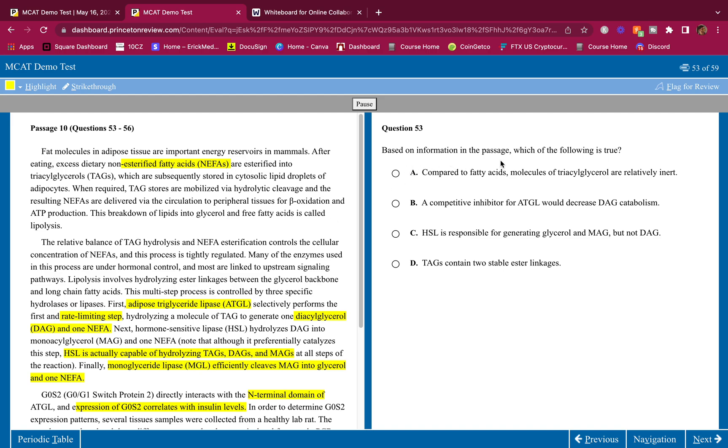Based on information in the passage, which of the following is true? Let's see. Compared to fatty acids, molecules of triacylglycerol are relatively inert. Yeah they are. What do TAGs do? They don't really do much except get broken down into fatty acids. They just get stored, that's it. They're pretty much inert. A makes sense.